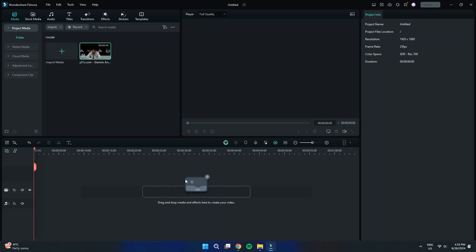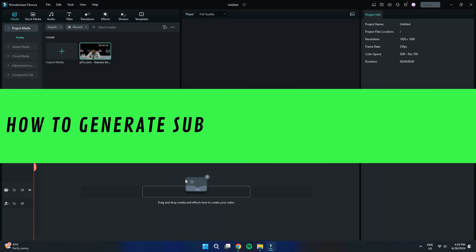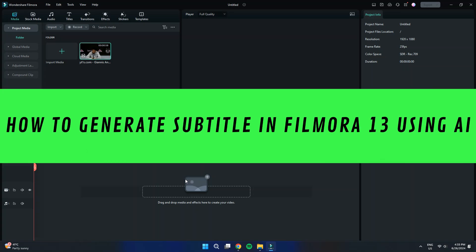Hi guys, in this video I'll show you how to generate subtitles in Filmora 13 using AI.